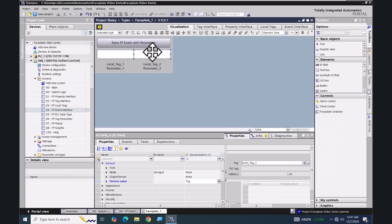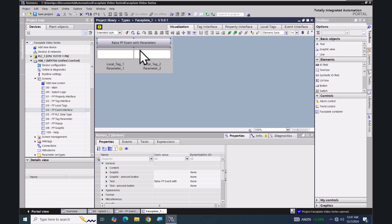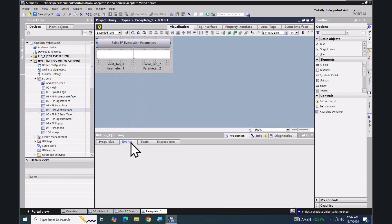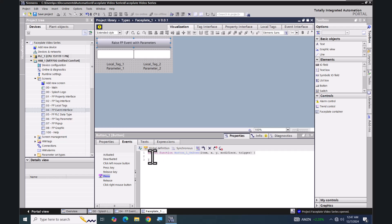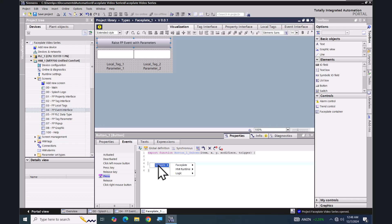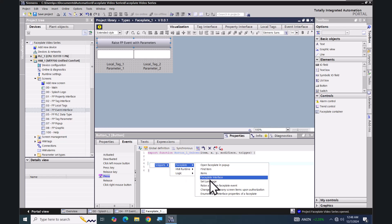Then I will select the push button object, go down to events, and select the press event. I will convert the press event to JavaScript. I'll put in a few empty lines, and then I'm going to use a snippet — right click, select snippets, pick faceplate, and select 'Raise a Custom Faceplate Event'.